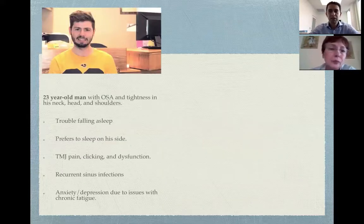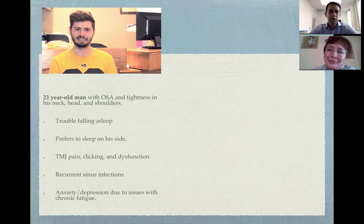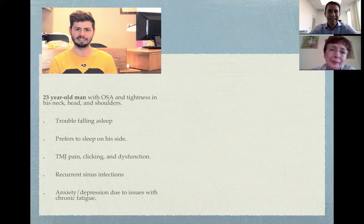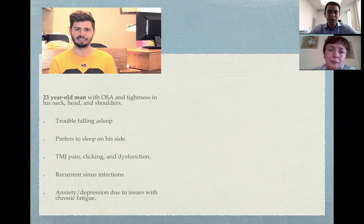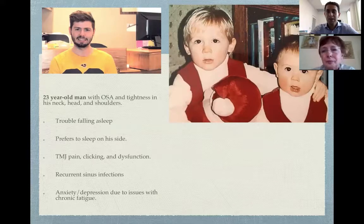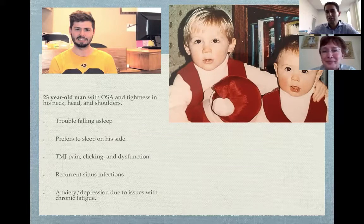Here's an example of one of the patients Sanda and I shared. This is a 23-year-old gentleman with sleep apnea, tightness in his neck, head, and shoulders. He had trouble falling asleep, couldn't sleep on his back, and preferred to sleep on his side. He had TMJ pain, clicking, and dysfunction, recurrent sinus infections, along with anxiety and depression due to chronic fatigue. While Sanda was working with this patient, she asked for a baby picture — Sanda, what do you see?